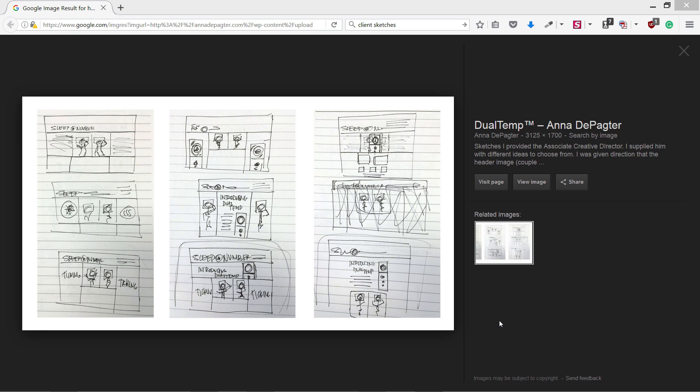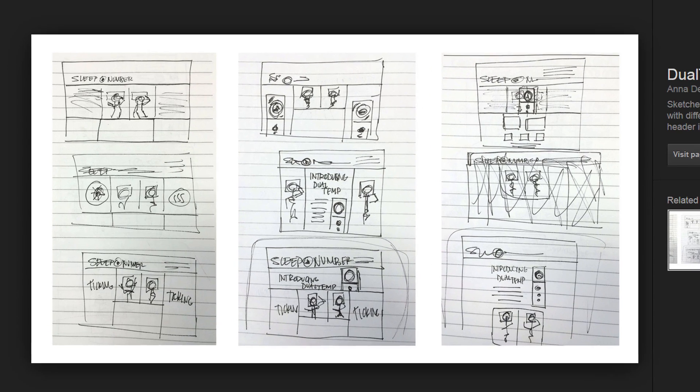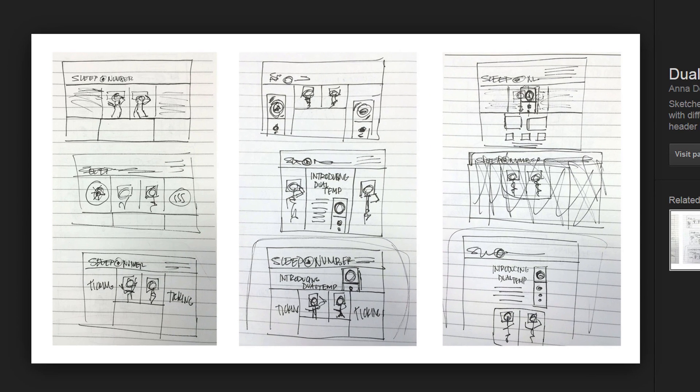Let me show you some examples of client sketches. Here you're seeing one of the client sketches. They can be very rough and don't have too much detail.